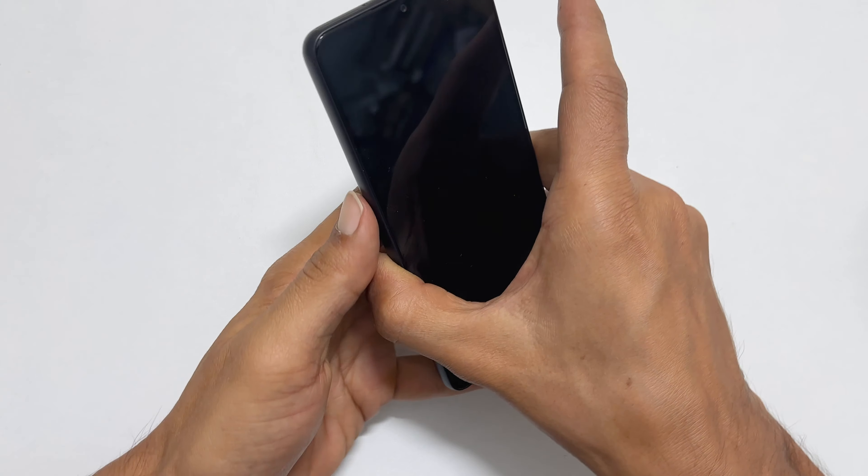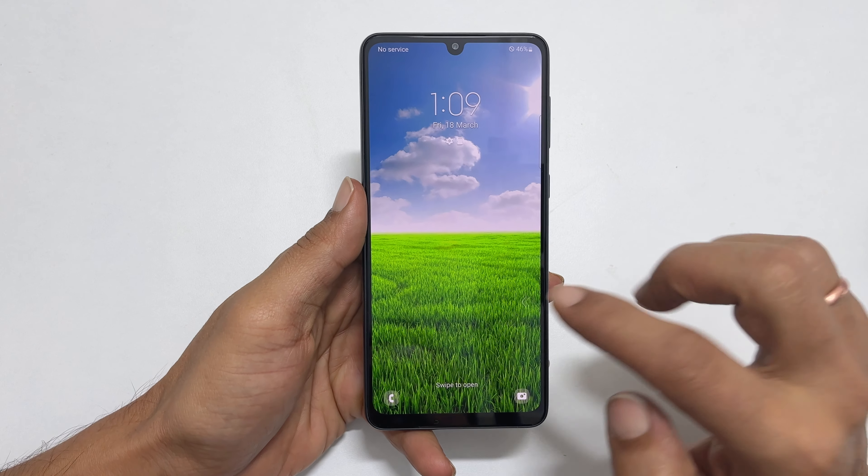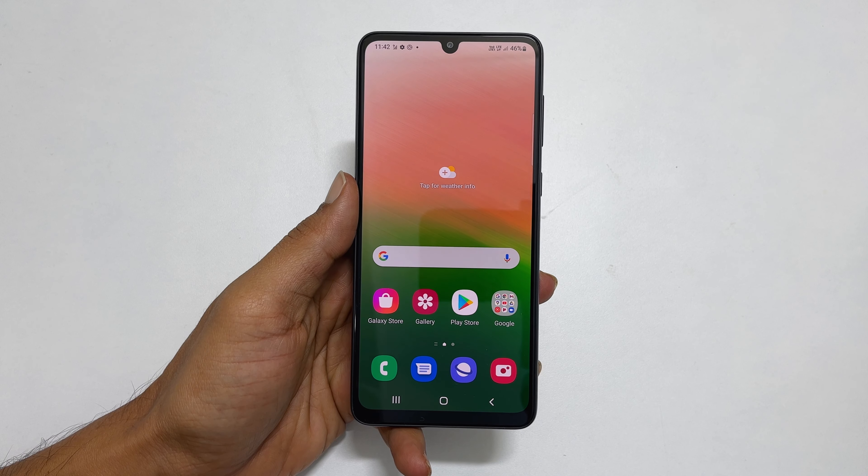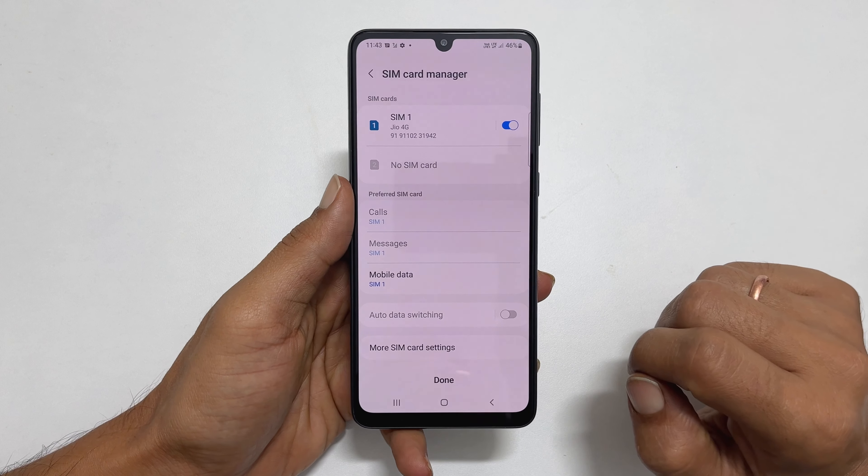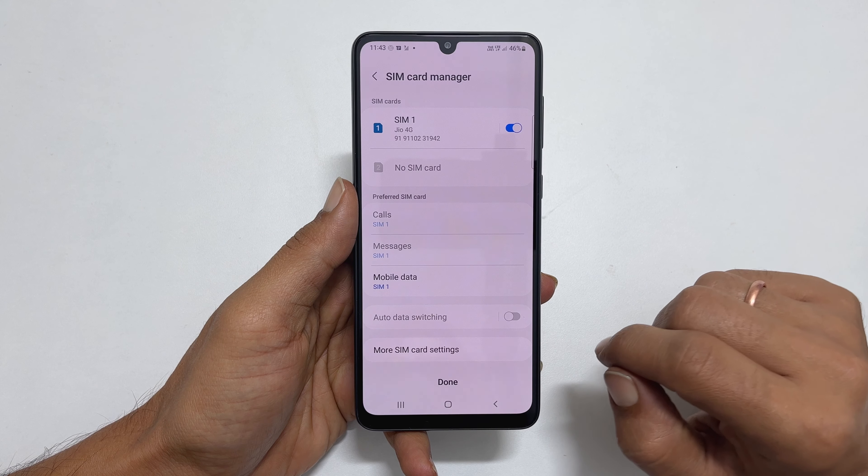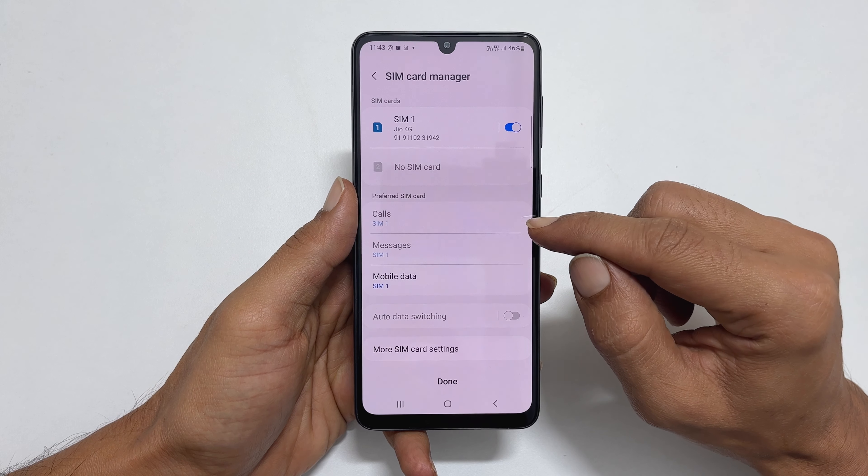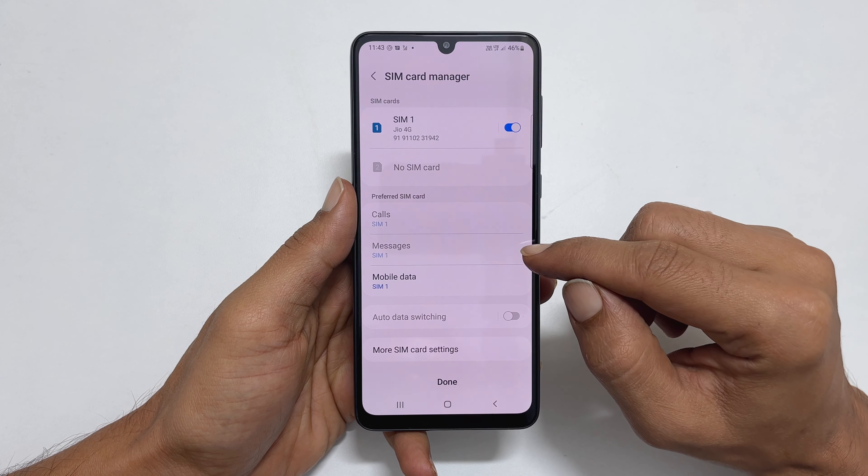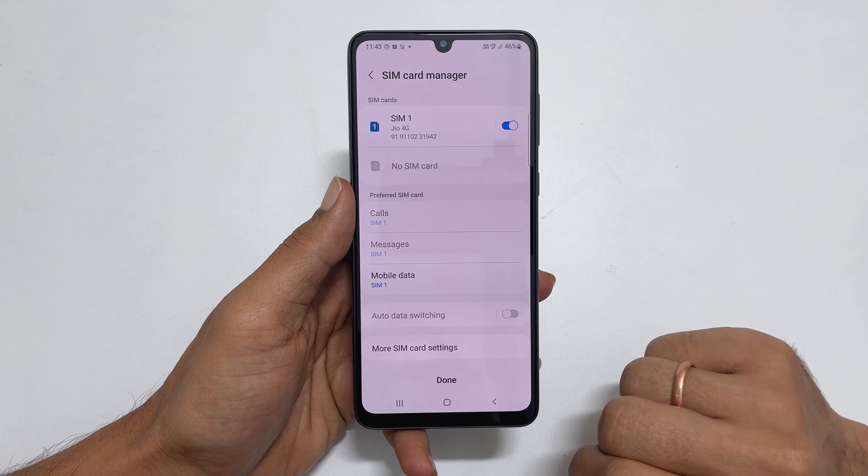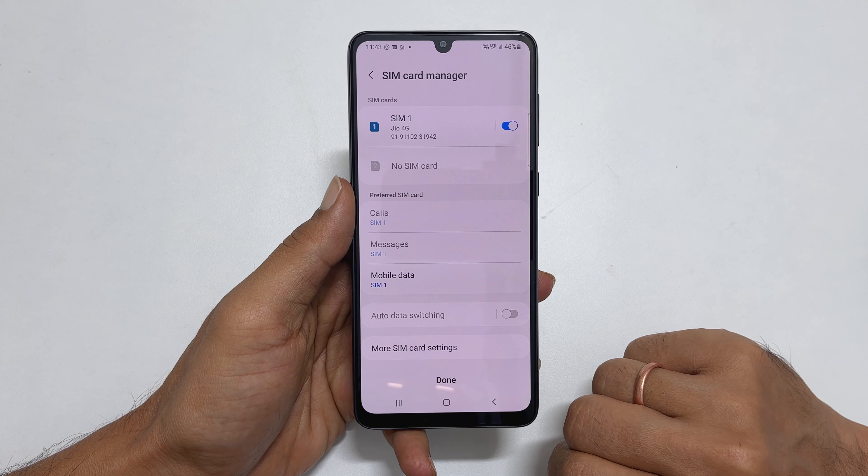It will take a few seconds to identify the network. Once detected, it will redirect you to the SIM card manager page. Here, you can set the SIM preference for calls, messages and mobile data if you are using a dual SIM card.